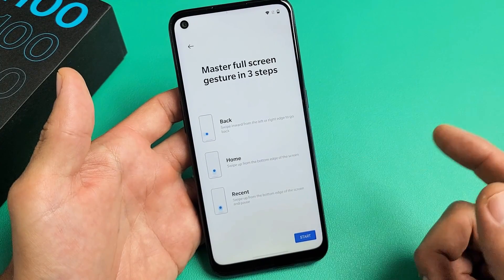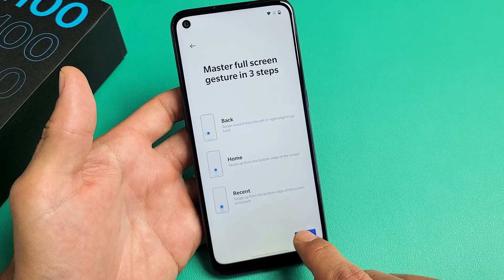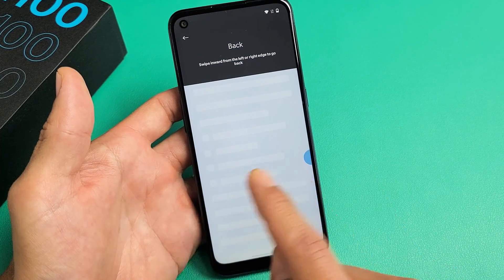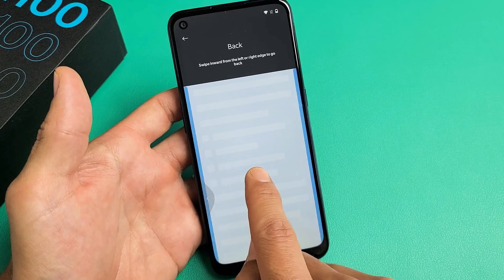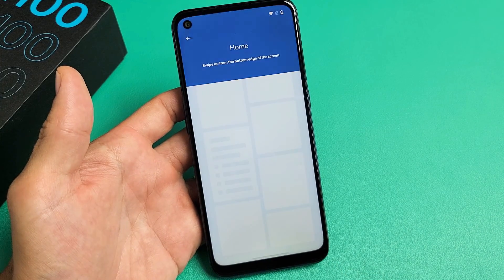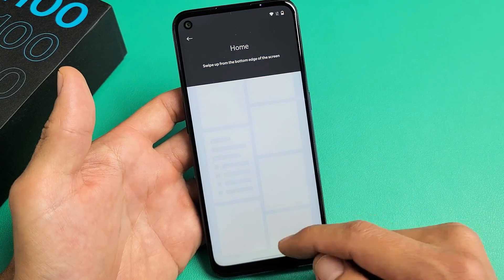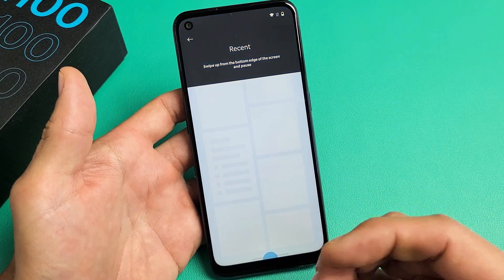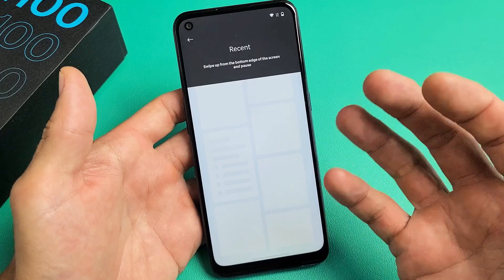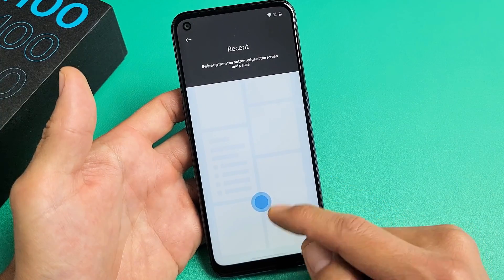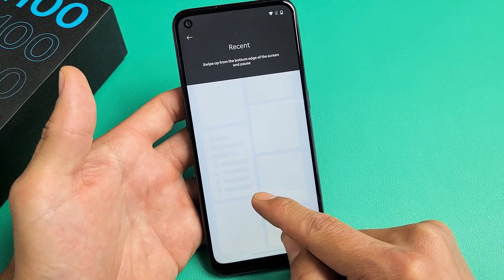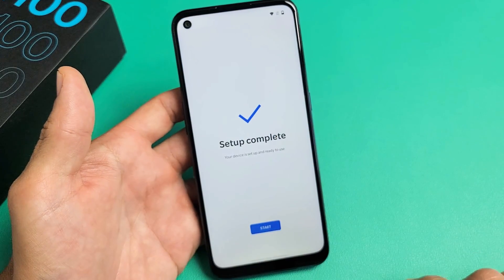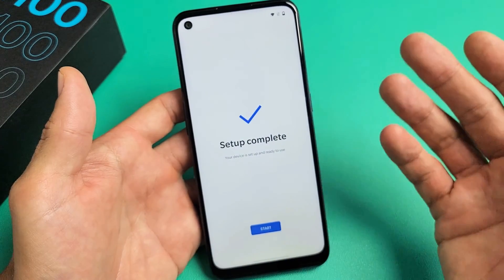It's going to show you how to use the gestures — tap Start. To go back, swipe left or right from the edge. To go home, swipe up from the bottom. To access your recent apps — all the apps open and running in the background — swipe up from the bottom but stop and hold, then let go. That'll bring up all your recent apps.